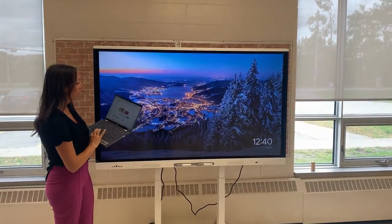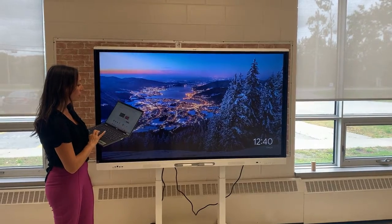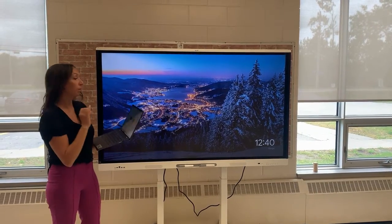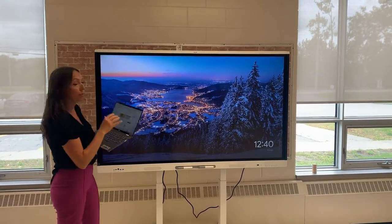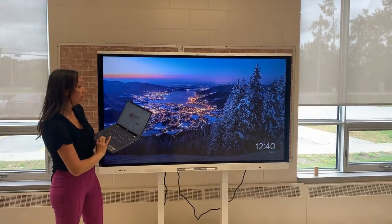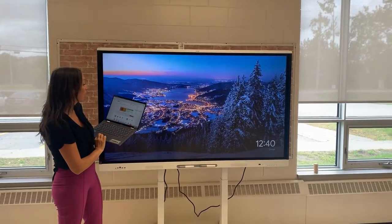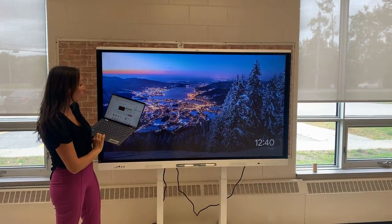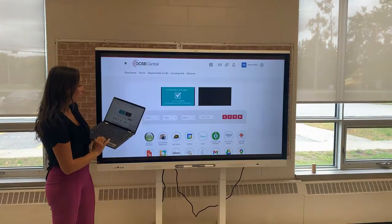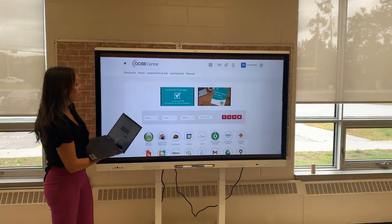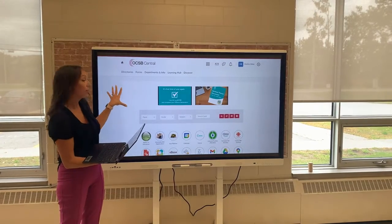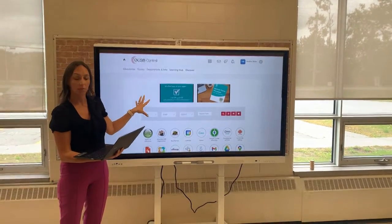From my device, I'm going to look for the Chromecast attributed to the room or space that I'm in. In this case, I'm casting to the St. Monica Learning Commons. And once I do that, I can cast either a tab or my full desktop to the device.